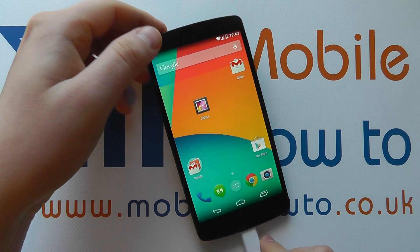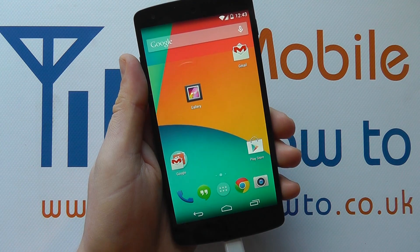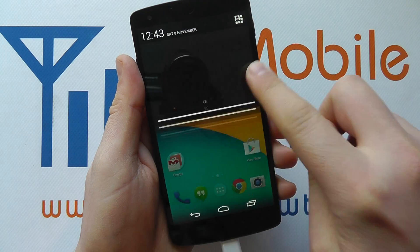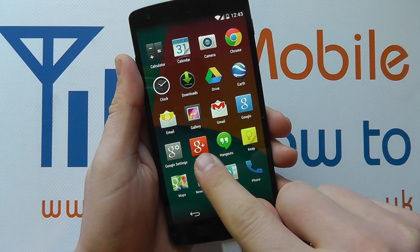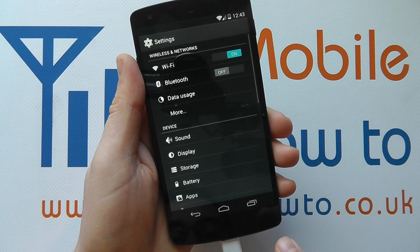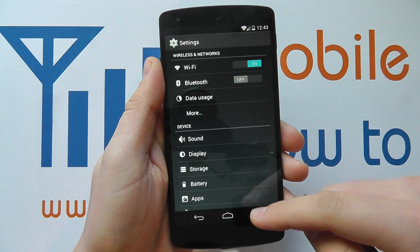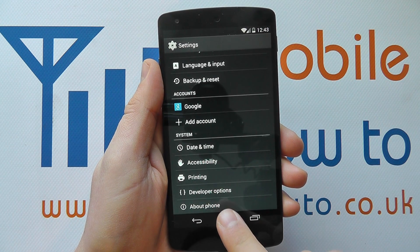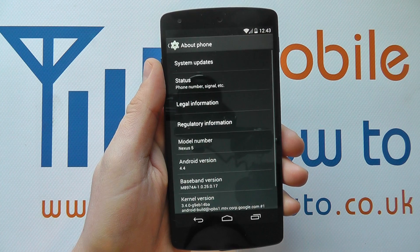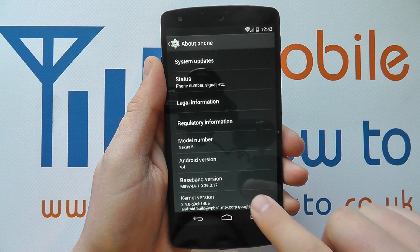To find out that information, you need to access the settings menu, be it through the notification bar or through the apps tray. Click into settings. You then need to scroll to the bottom until you get to About Phone, and this is where you start to get all the information on your device.